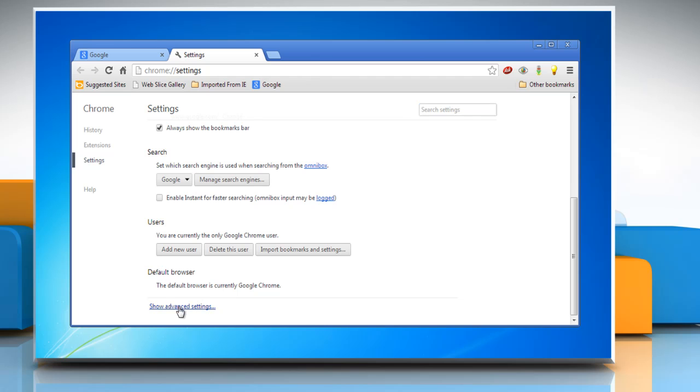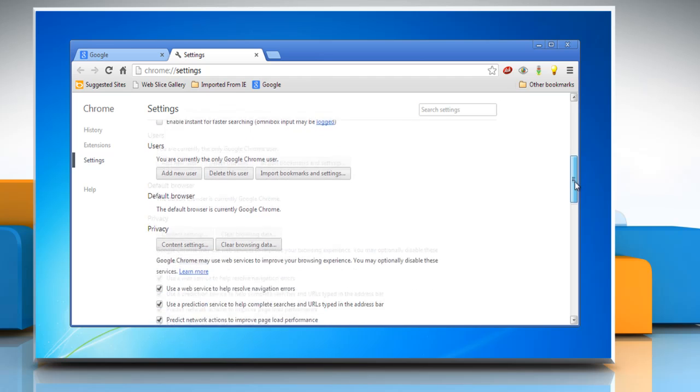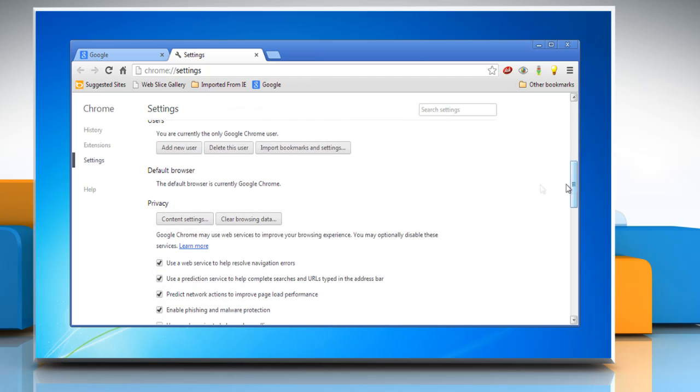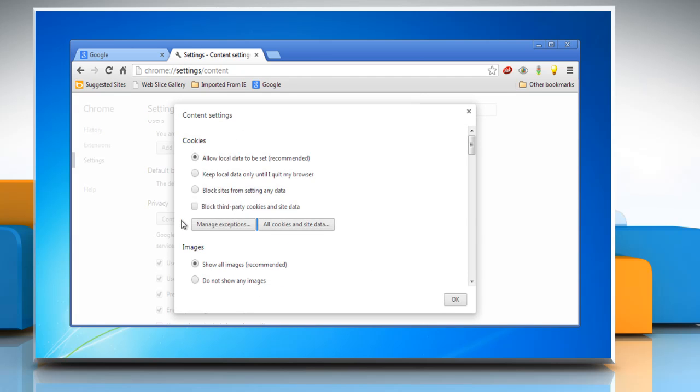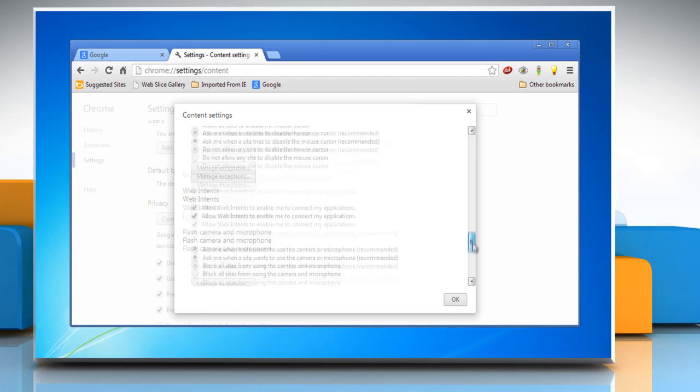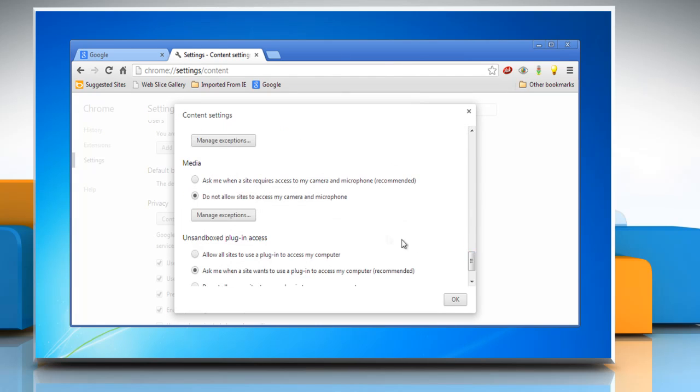Scroll down and then click on Show Advanced Settings. Scroll down again and click Content Settings in the Privacy section.